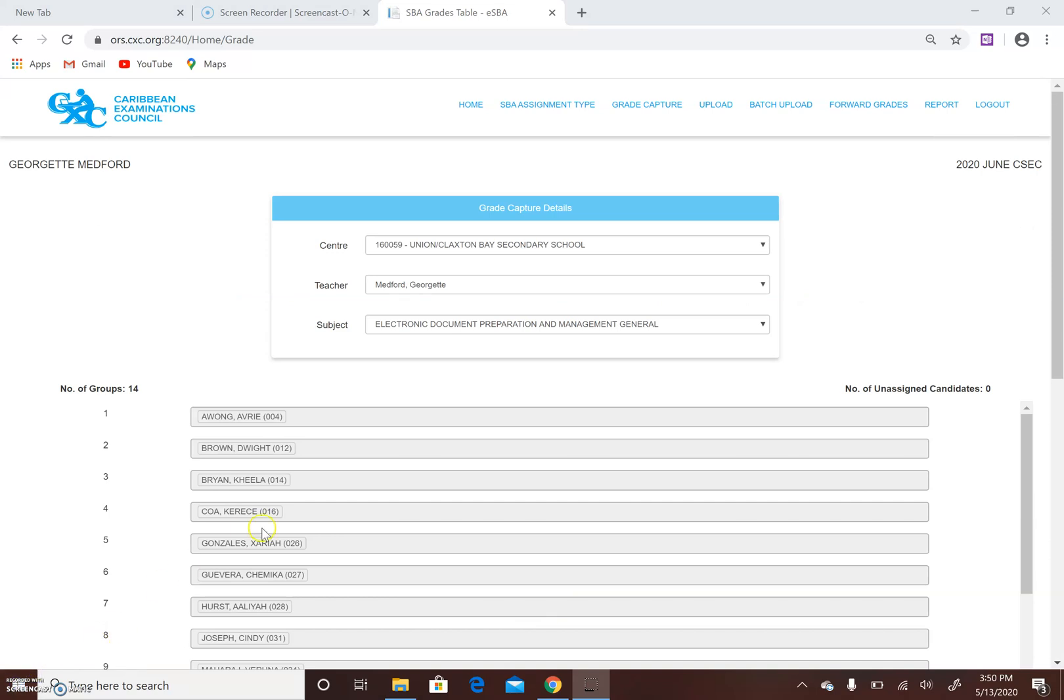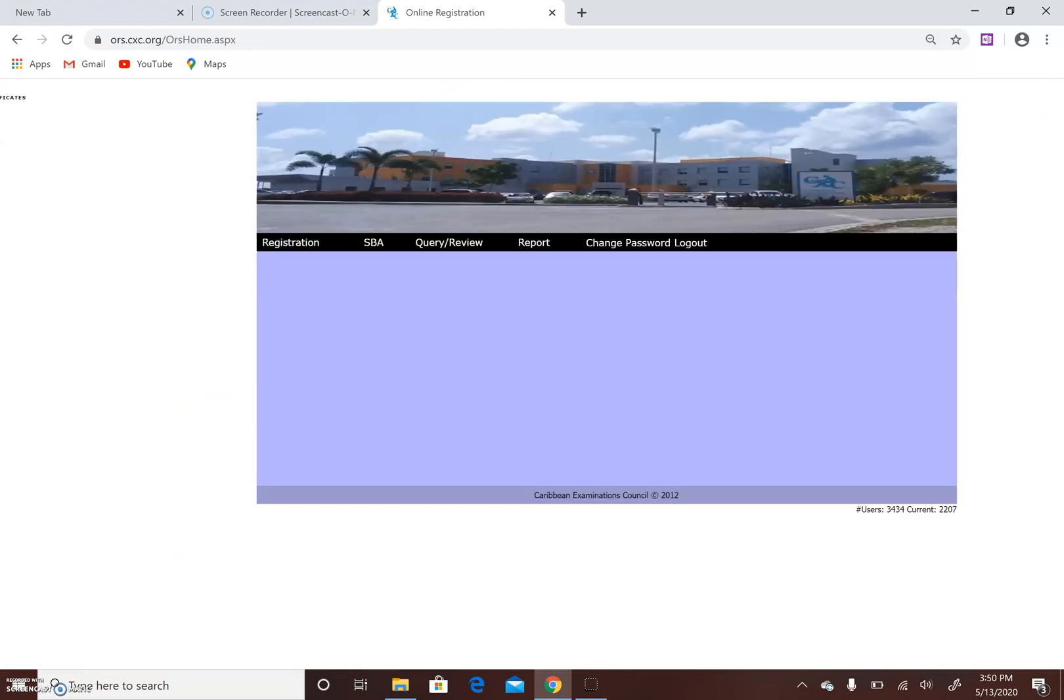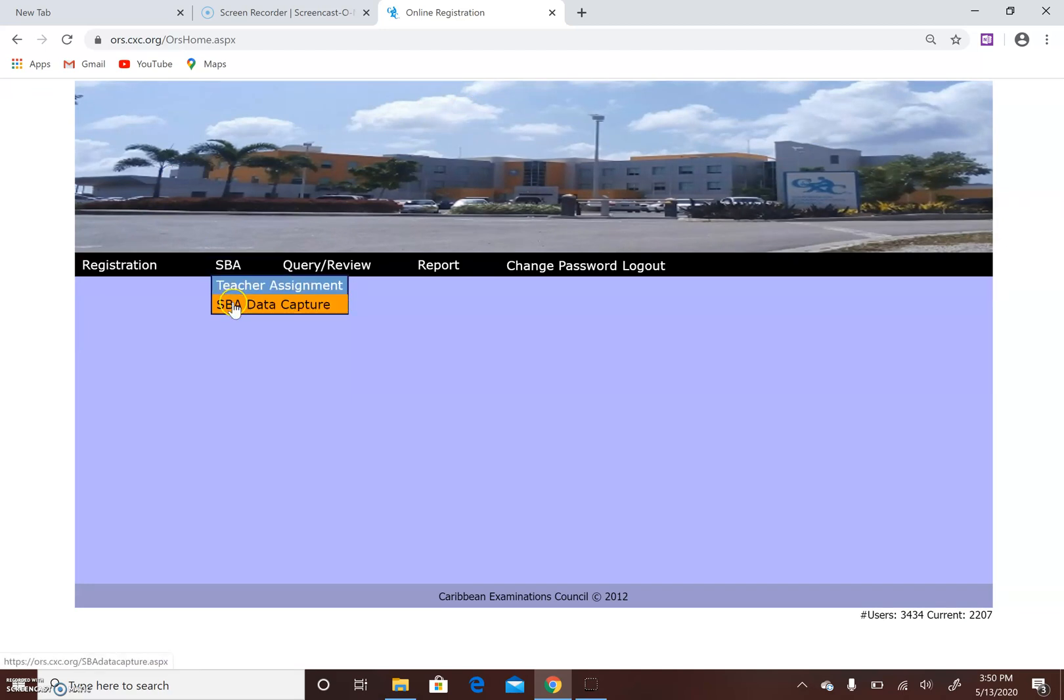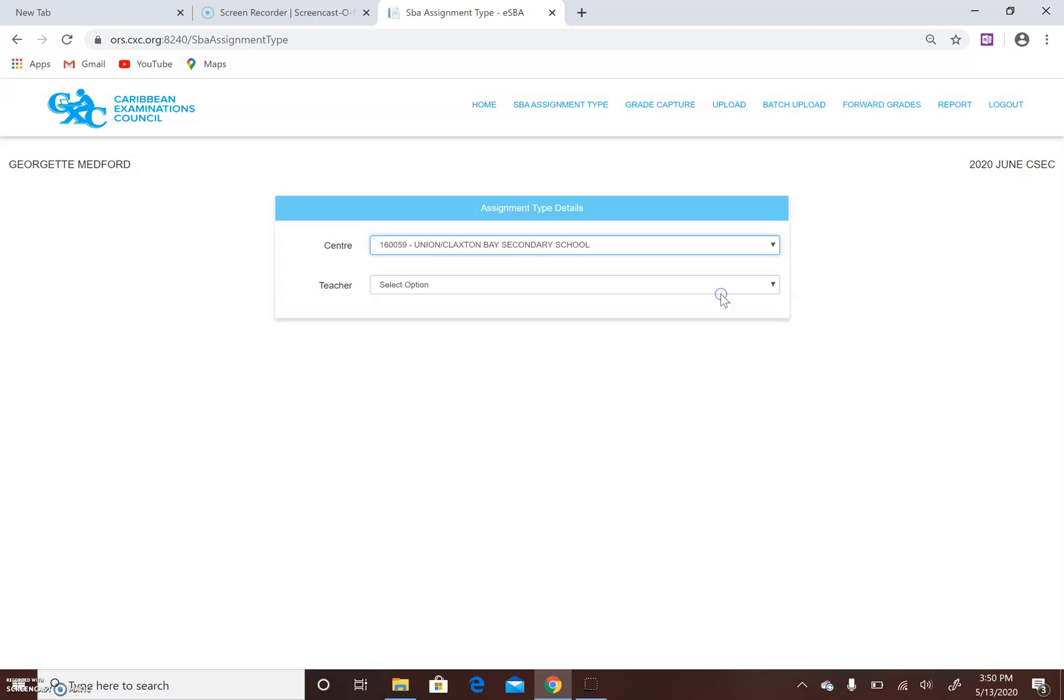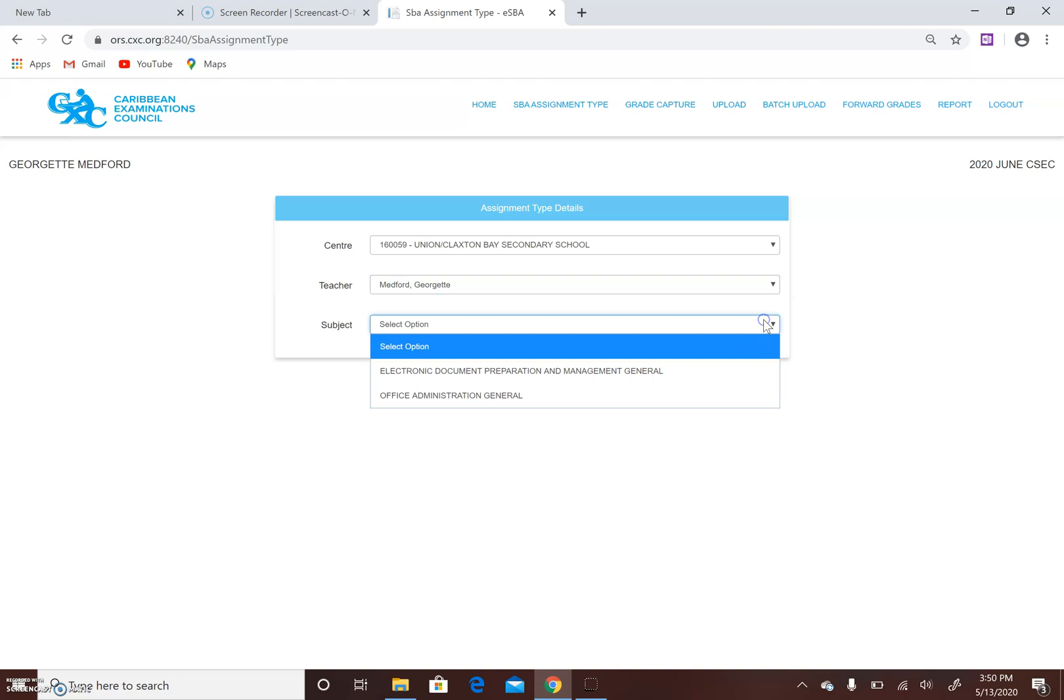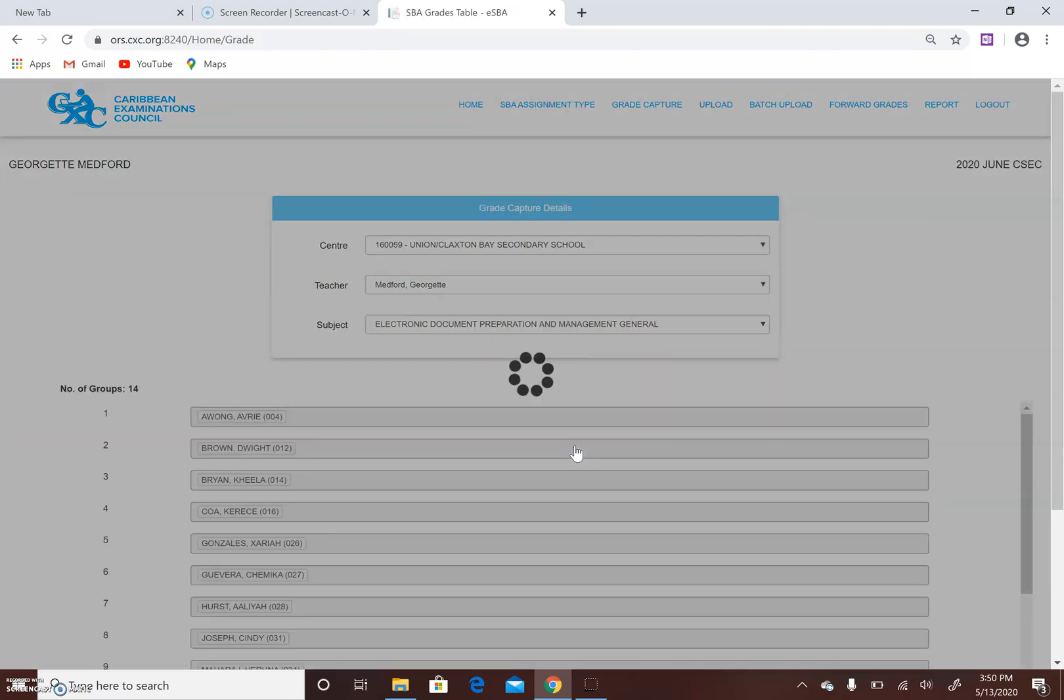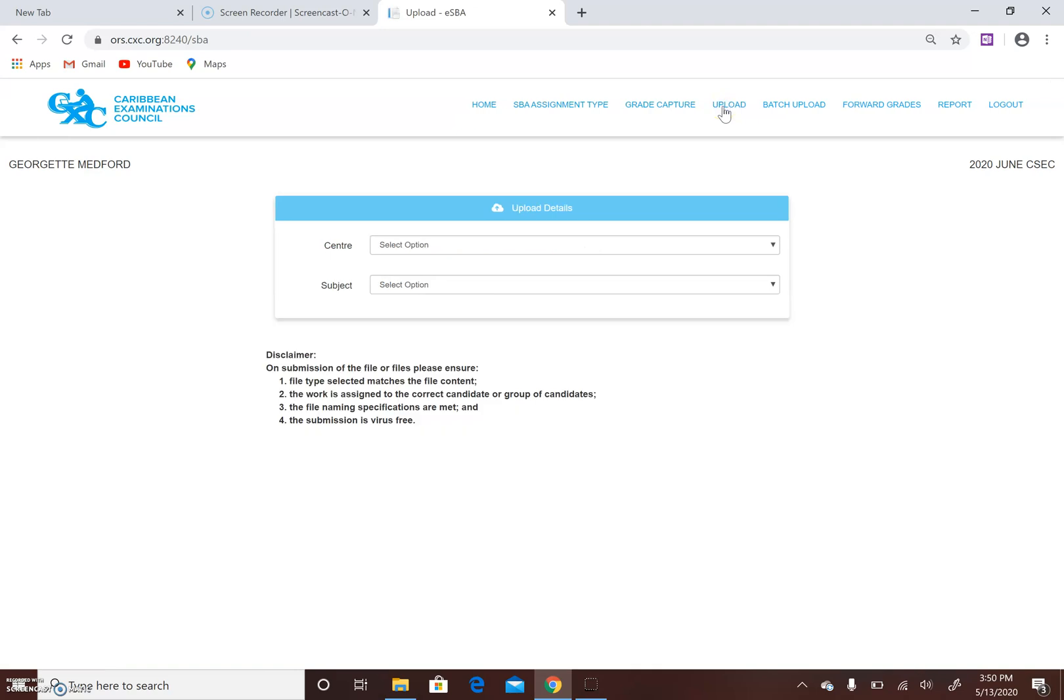When you have completed that initial data entry, the system will bring you back to the home screen. You go back into SBA and you click again on SBA data capture. Remember that's how we got to that screen where we were before. As I said, once you have logged in, the information is automatically there. And what you will be concerned with next would be upload. So you click on the upload button.